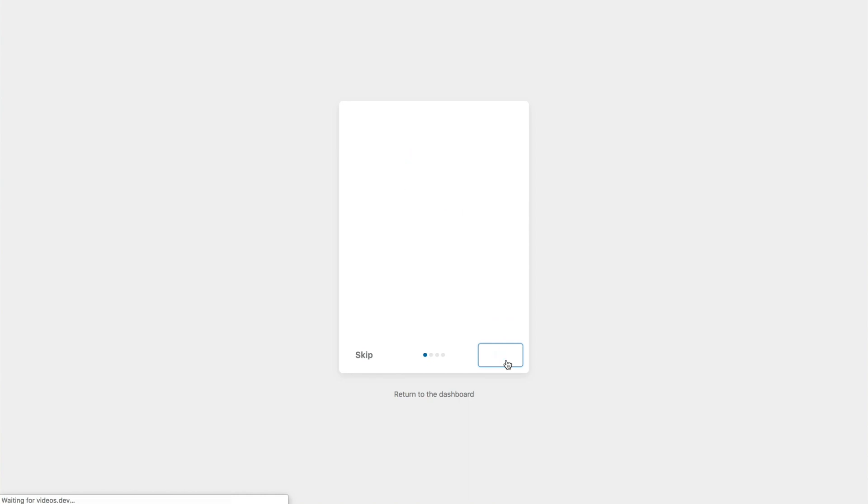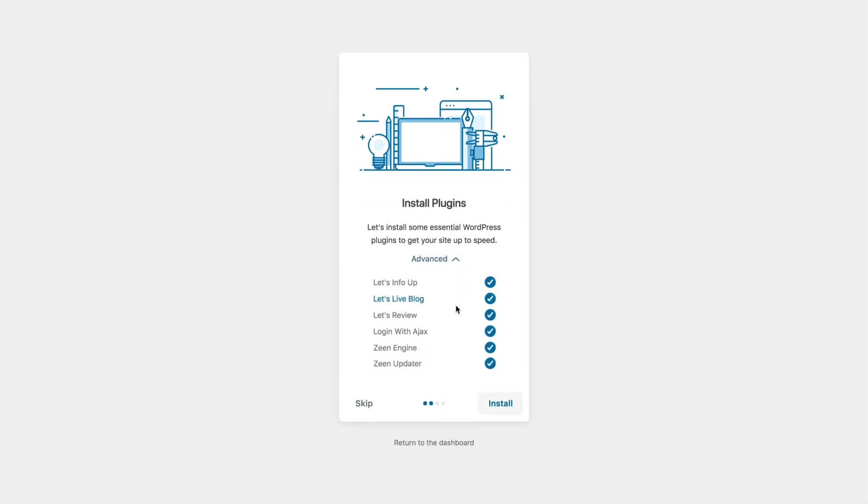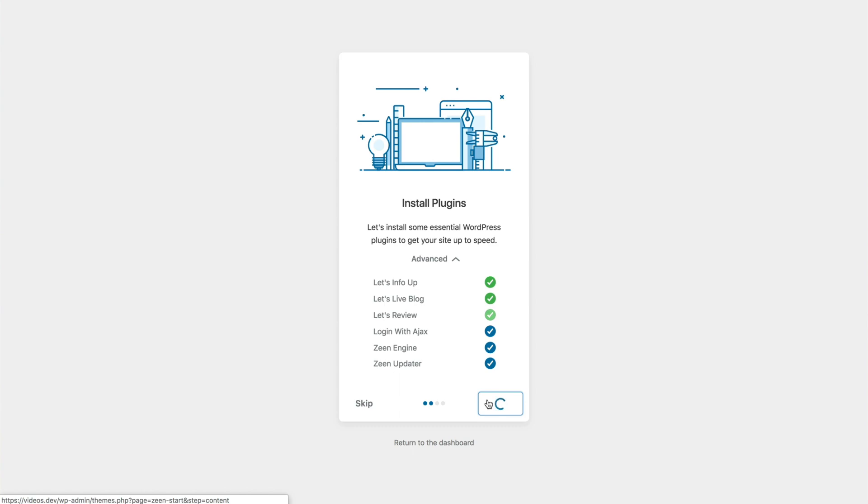The next step is to install the plugins. You can click here to expand them. You can also deactivate some. However, for this example, we're just going to go ahead and install everything. So we give the install button a little click, and we just need to wait a few moments. I'm going to pause the video now and come back once this is all done.